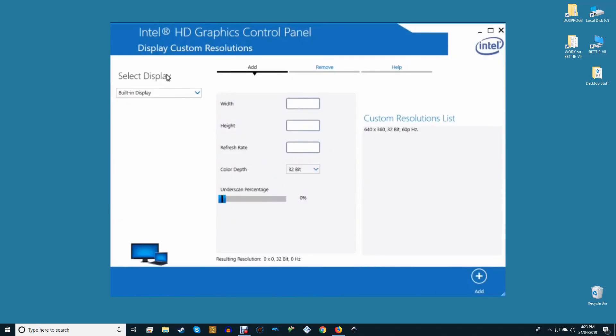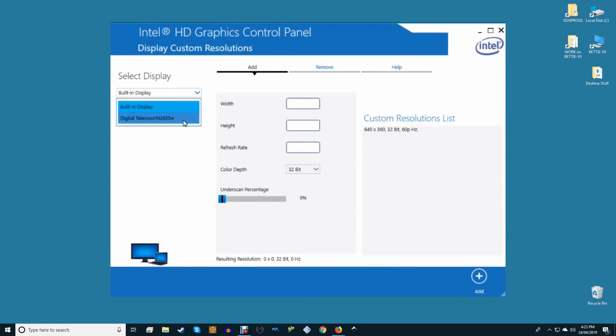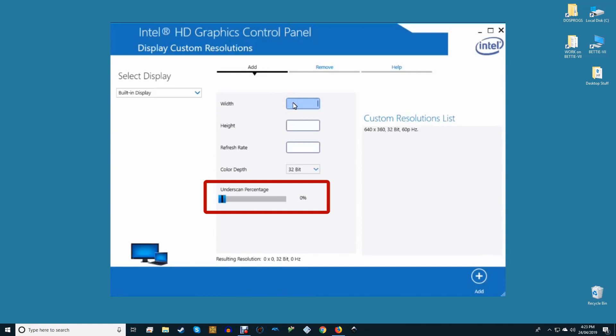In the control panel, click general settings, select the TV from the display drop-down, then click customize aspect ratio under scaling. Finally, use the sliders in the preview image to the right to adjust the picture until it fits on your TV.